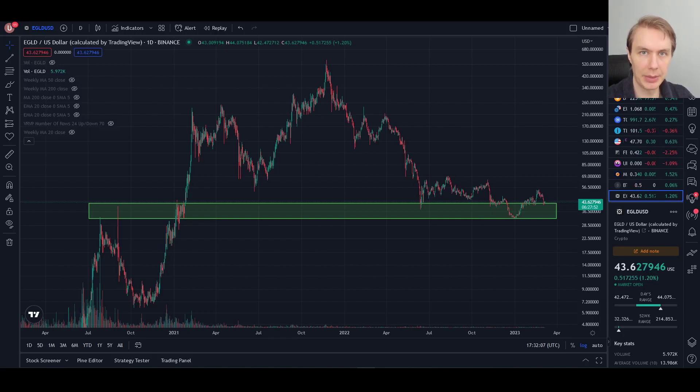Hey everyone, welcome back to Upside Down Data. Today I want to talk about MultiverseX and what some of our models are thinking about where it might be going next.